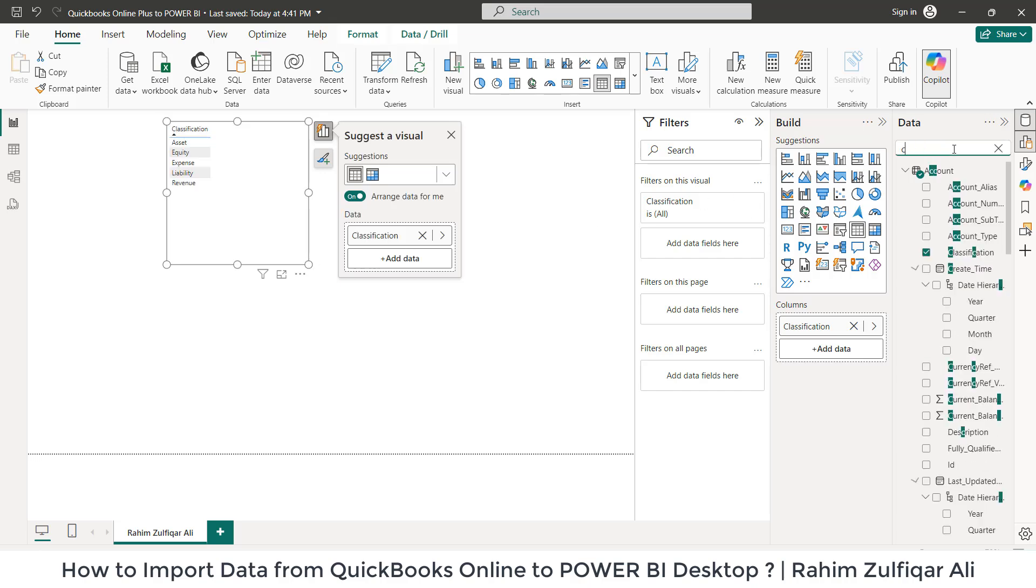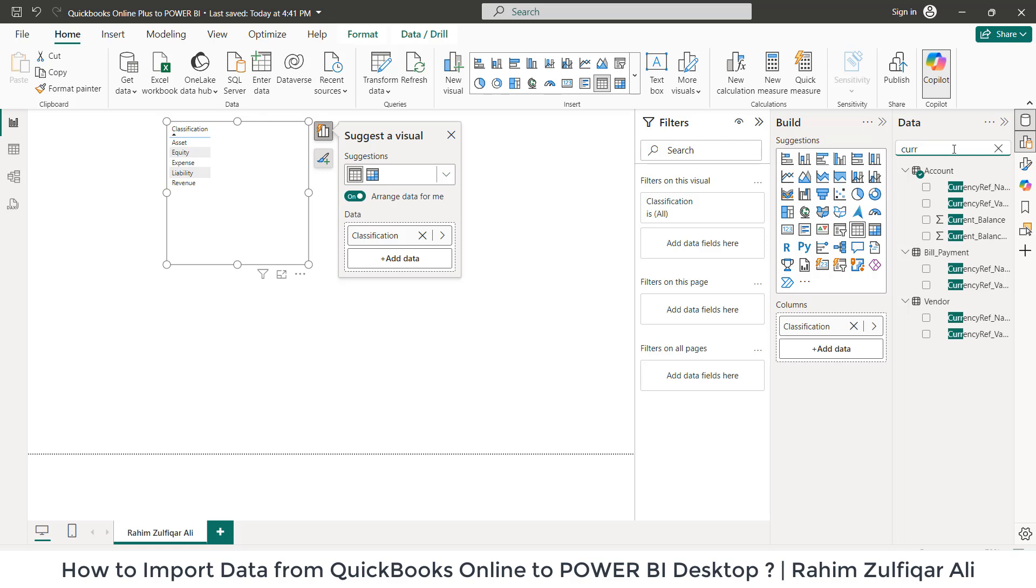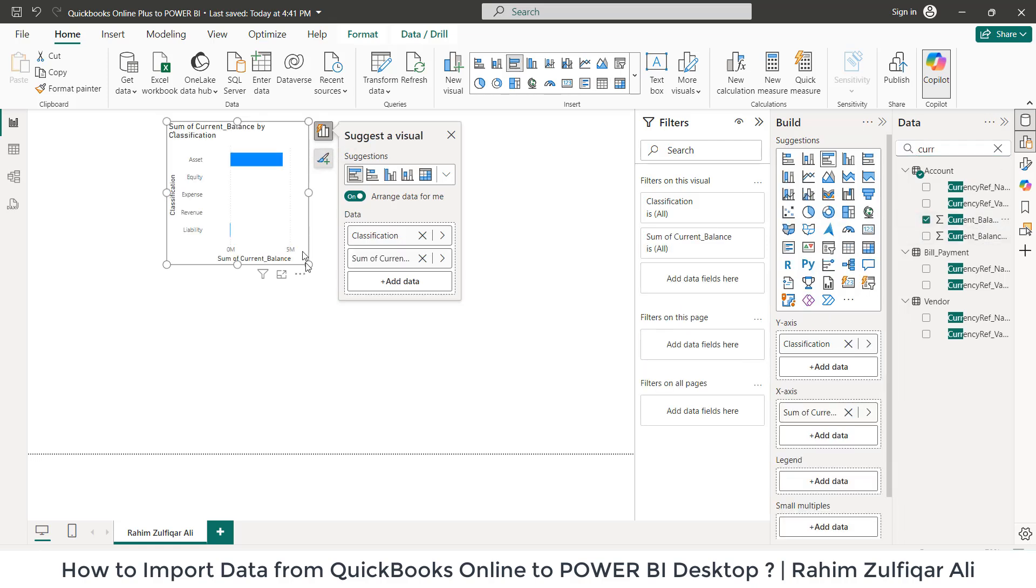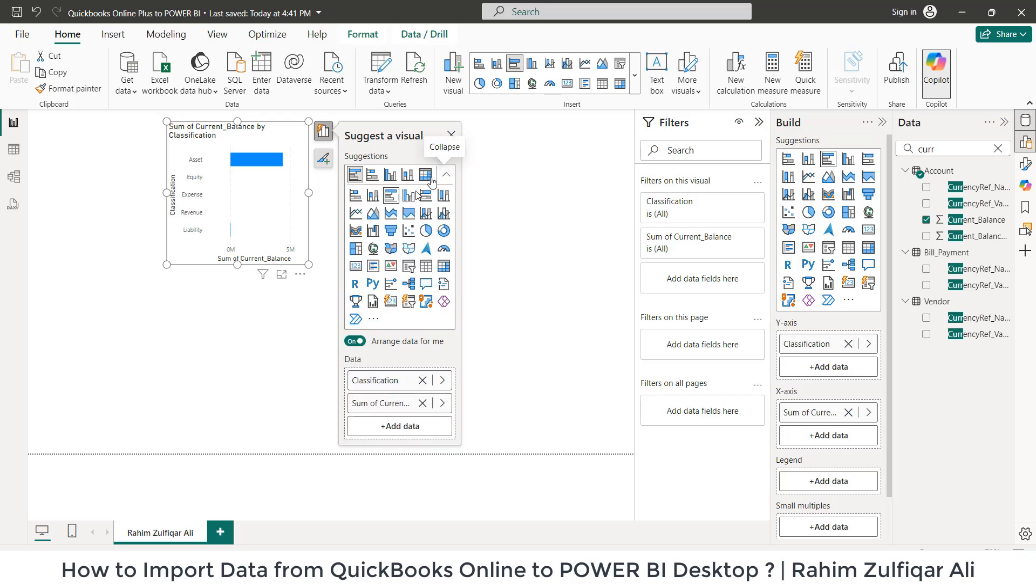We can go here and type current balance and let's drag here and let's make it as a table.